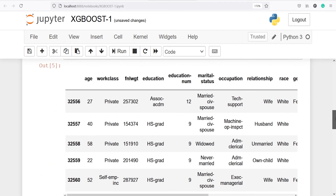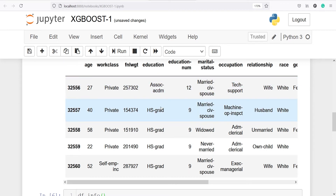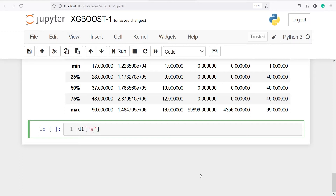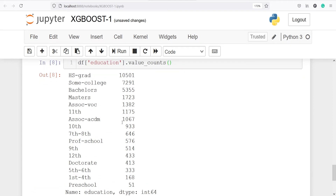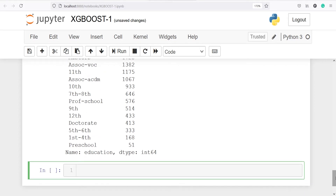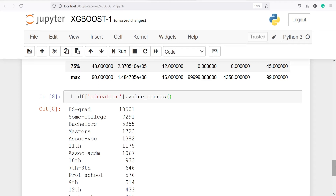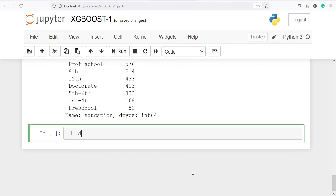In our data frame, if you look at the education variable, it is a text variable with text values. We can look at the unique values using df['education'].value_counts() and you will see we got various categories. These are not clean and we cannot use this directly in our machine learning model, so we are going to drop this column. I will write df = df.drop('education', axis=1) — axis is 1 because this is a column.